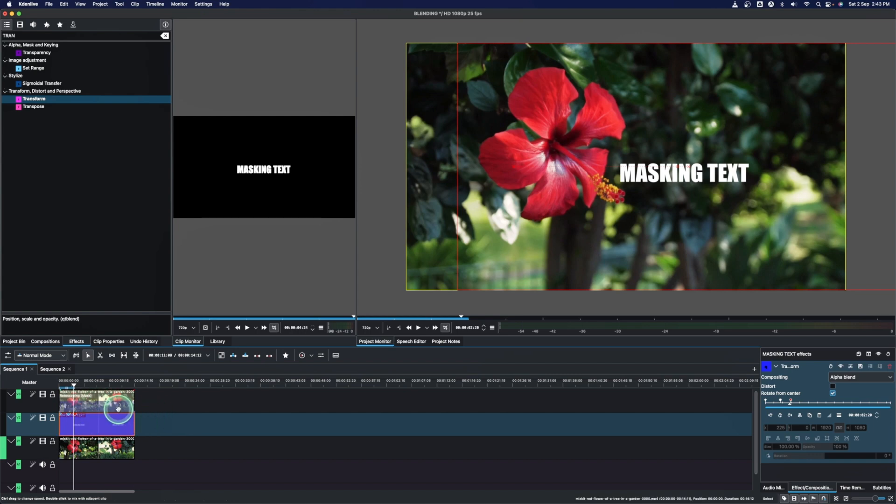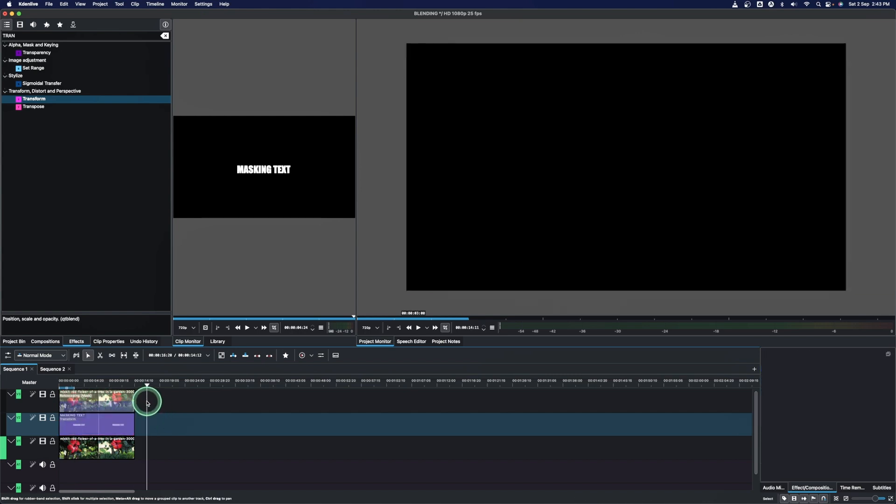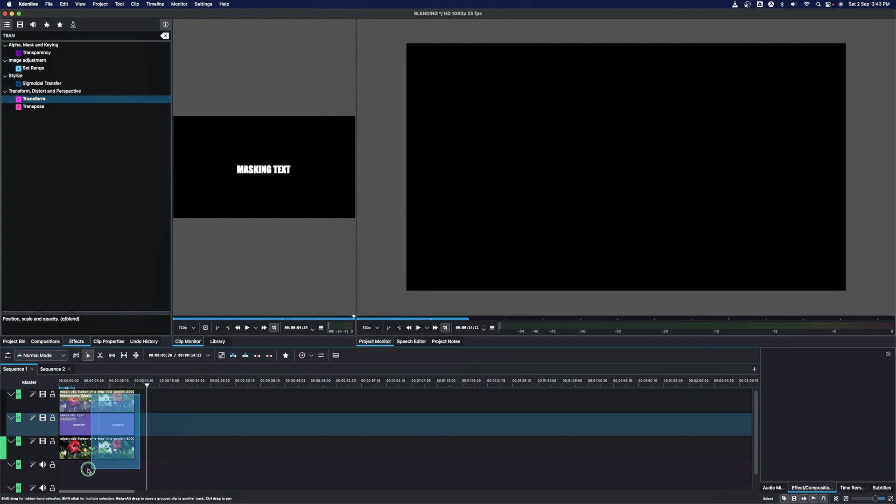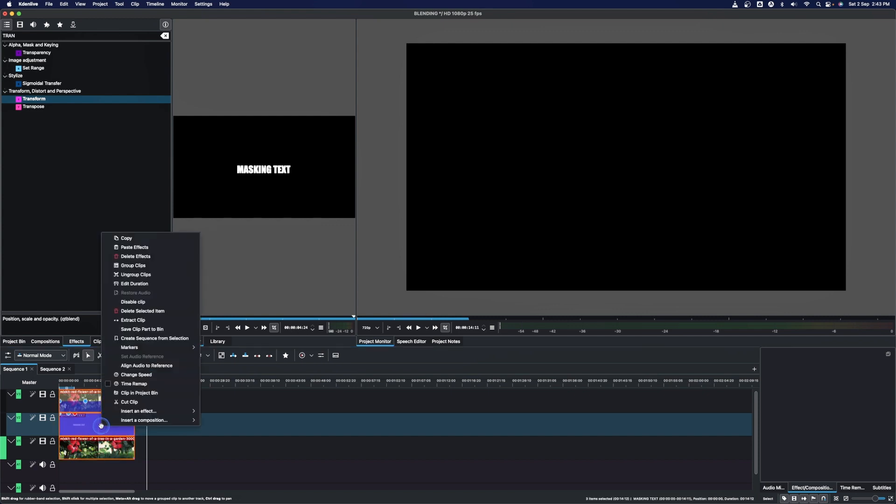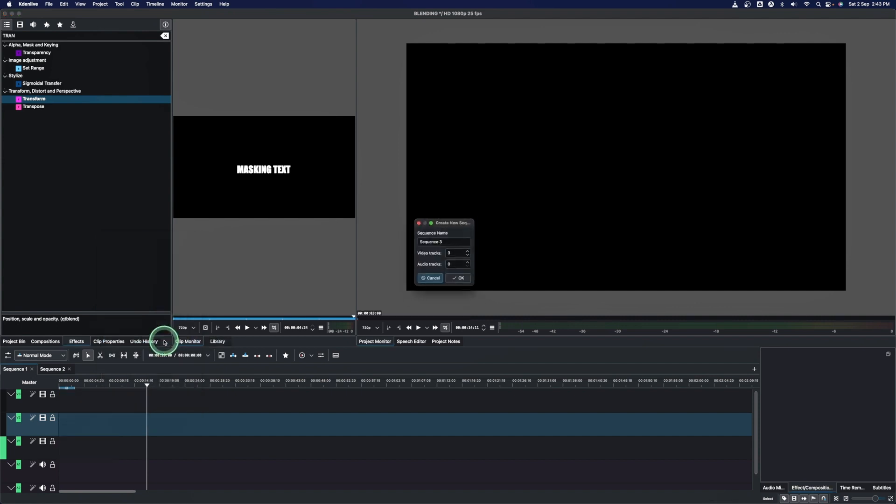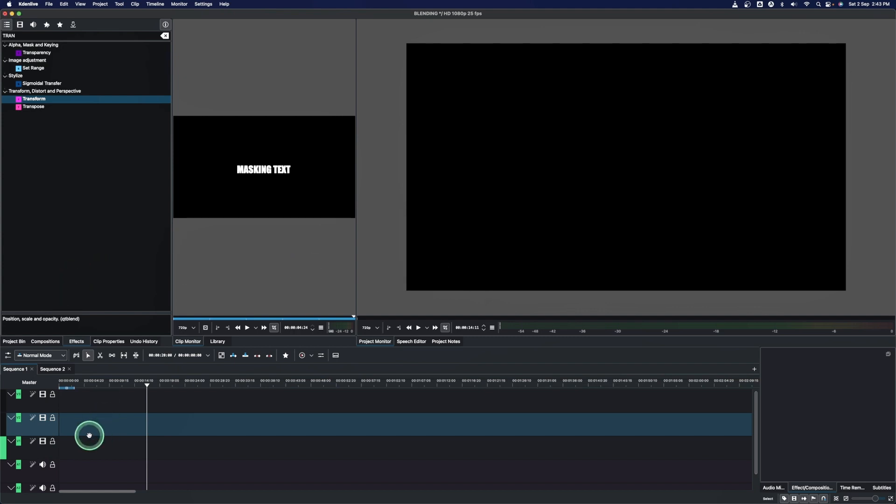So once we create this text, we can do a shift button and create a rubber select, and then you can do a right click and you can create sequence from this selection. So once we create that, you can see sequence number three in video track three. Let's click OK.